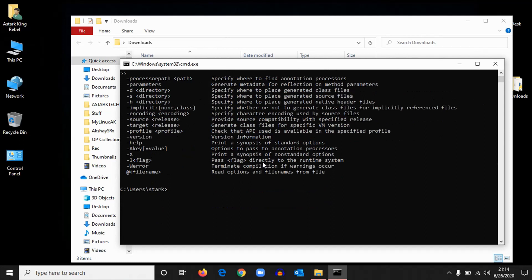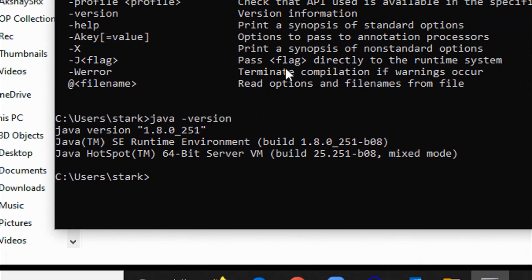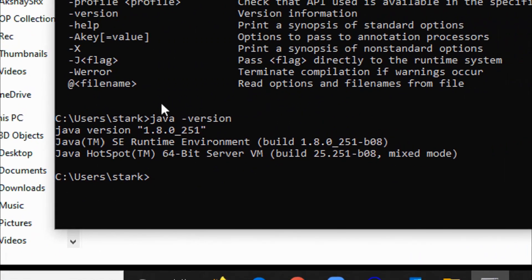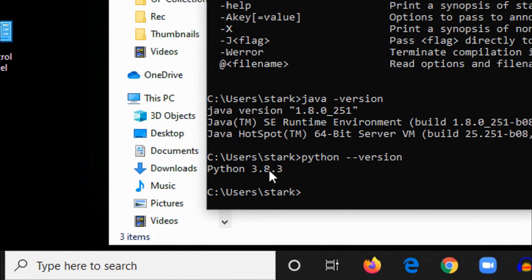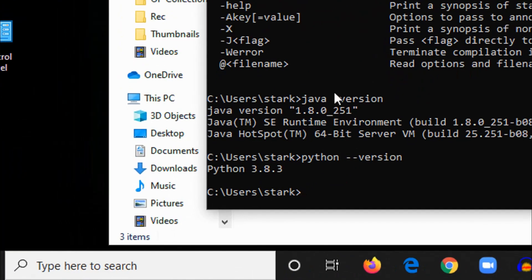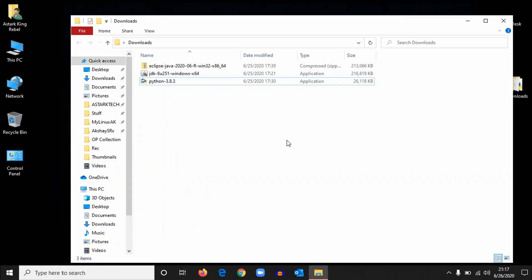So if you see something like this, instead of getting an error like command not found, that means Java has been installed. You can also check the Java installation like this: java -version. So it will give you output like this. To verify the same for Python, type python --version. Okay, so it will give you the version of Python which is installed in your computer.